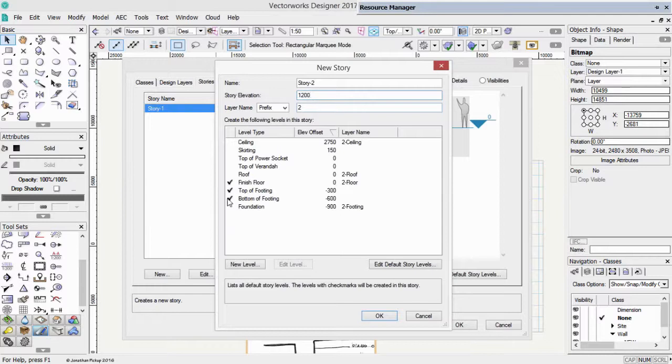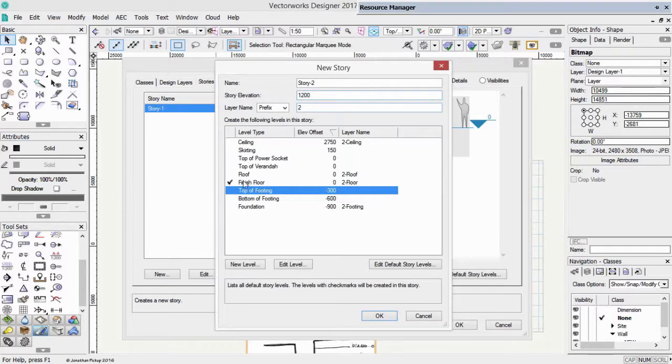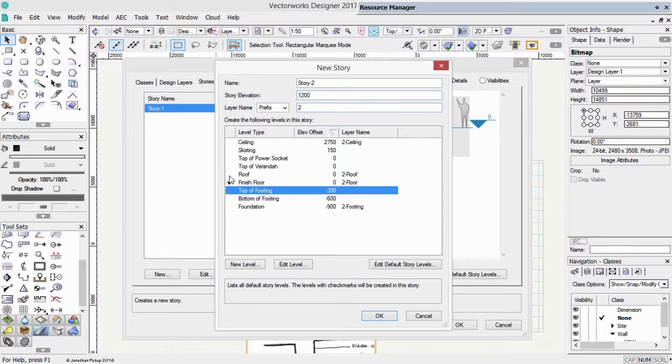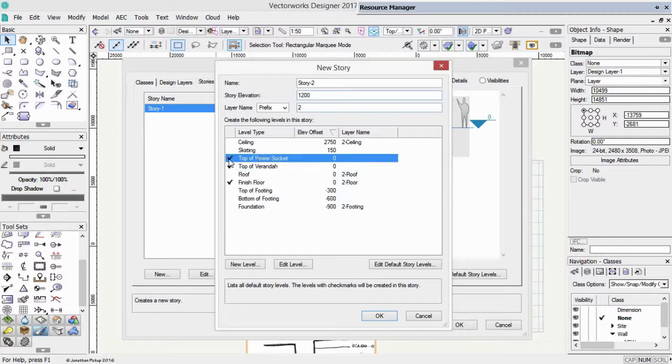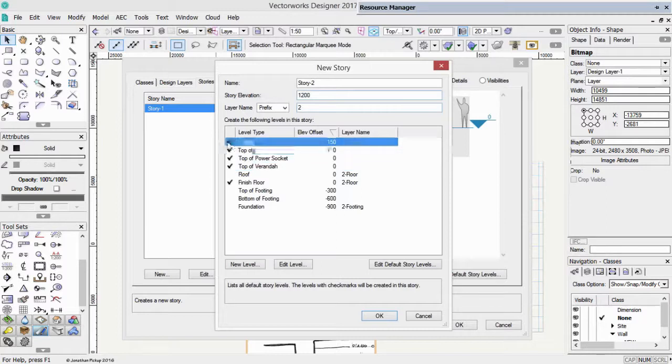It doesn't need a footing. It needs a finished floor. This one doesn't need a roof. Some projects you might need to put a roof in, but today we don't need to. Do we want a top of veranda? We might have our verandas outside slightly lower. So let's create one of those. We need a power socket. We need a skirting. And we might need a ceiling.